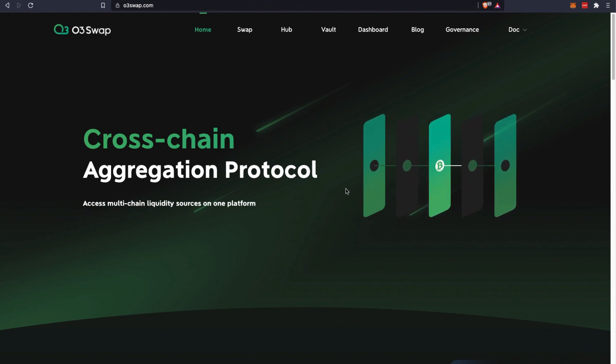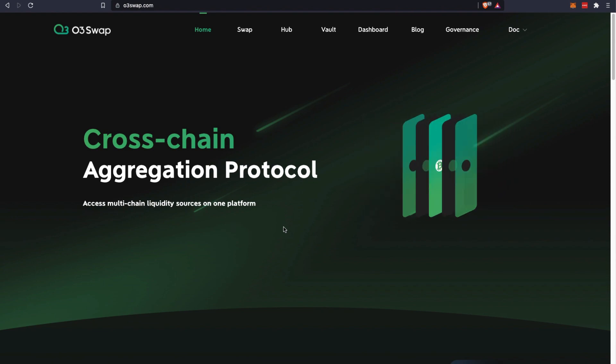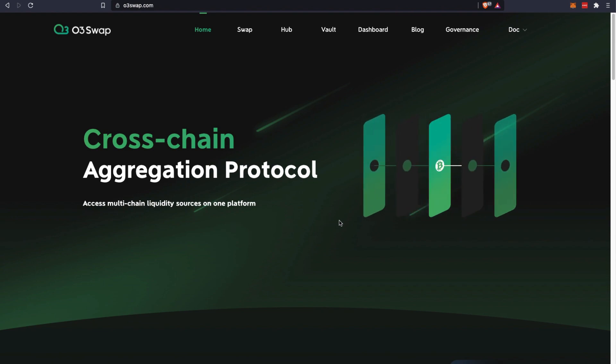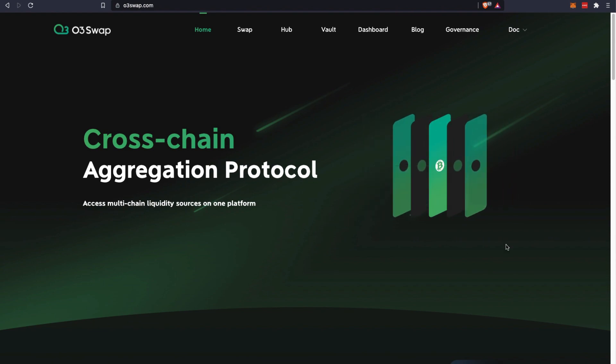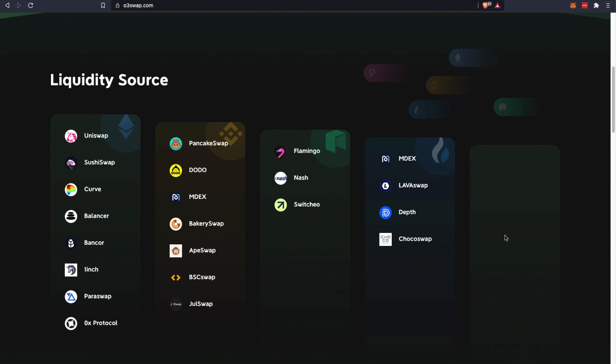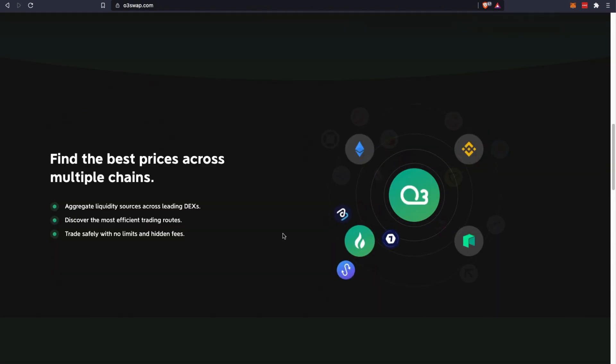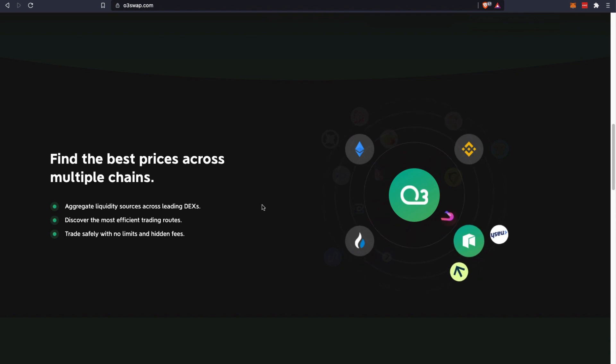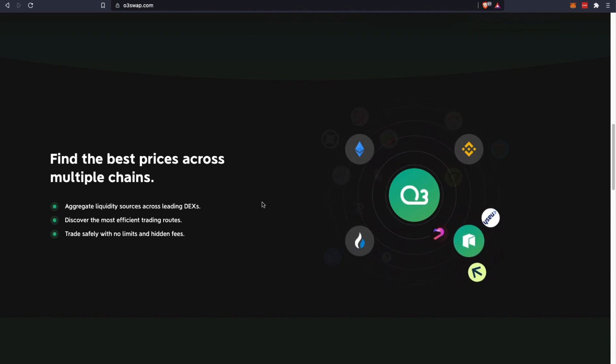So as you can see here, cross-chain aggregation protocol, access multi-chain liquidity sources on one platform. And these are their liquidity sources across the different chains: Ethereum, Binance Smart Chain, Neo, and Heco chain. You can see some of these are the top DEXes and protocols of each chain.